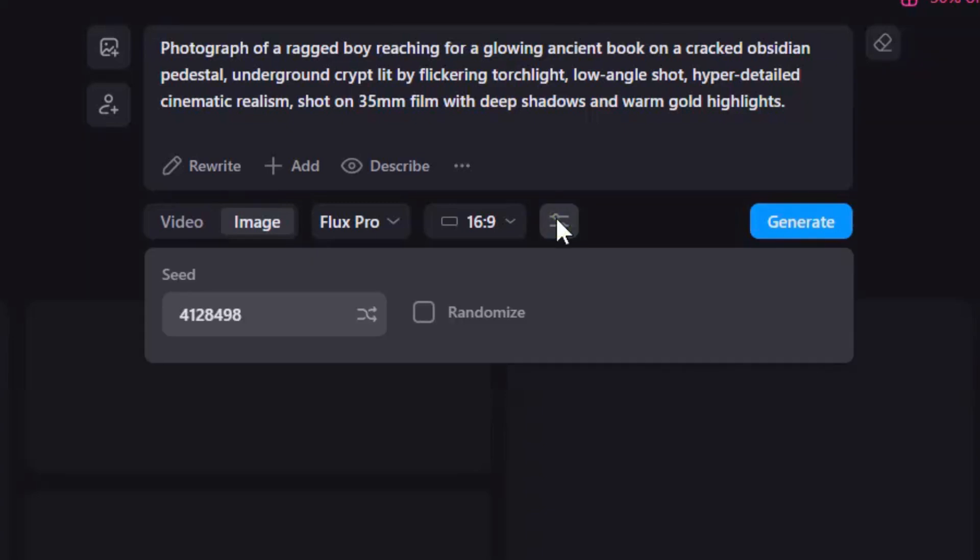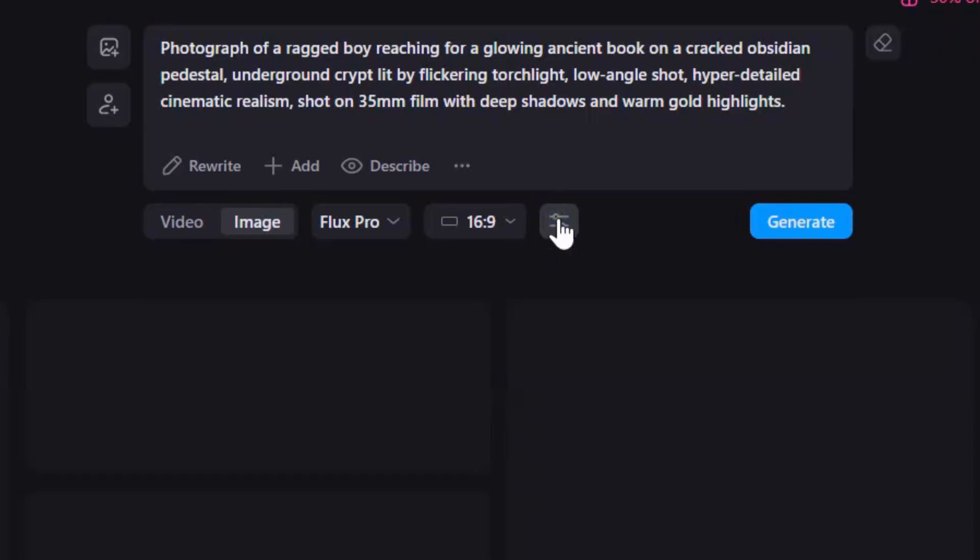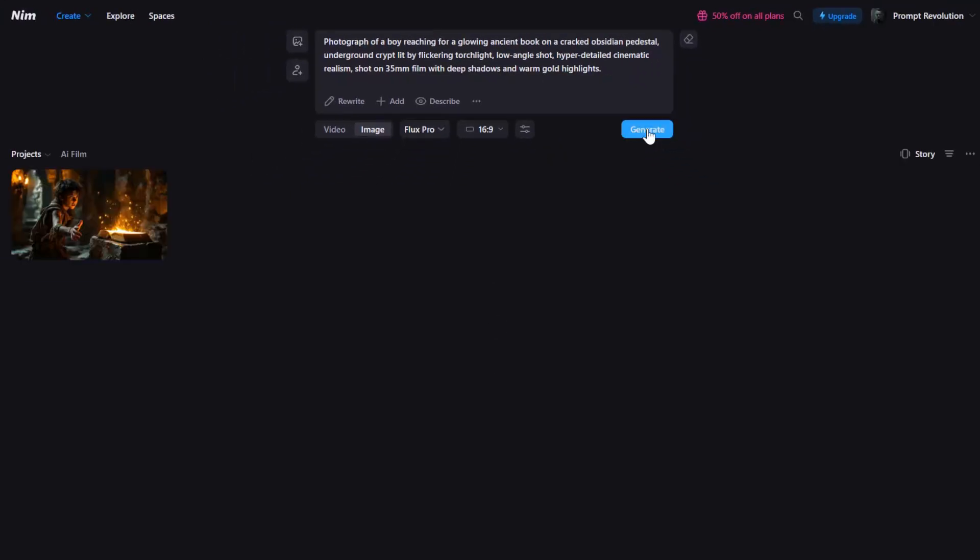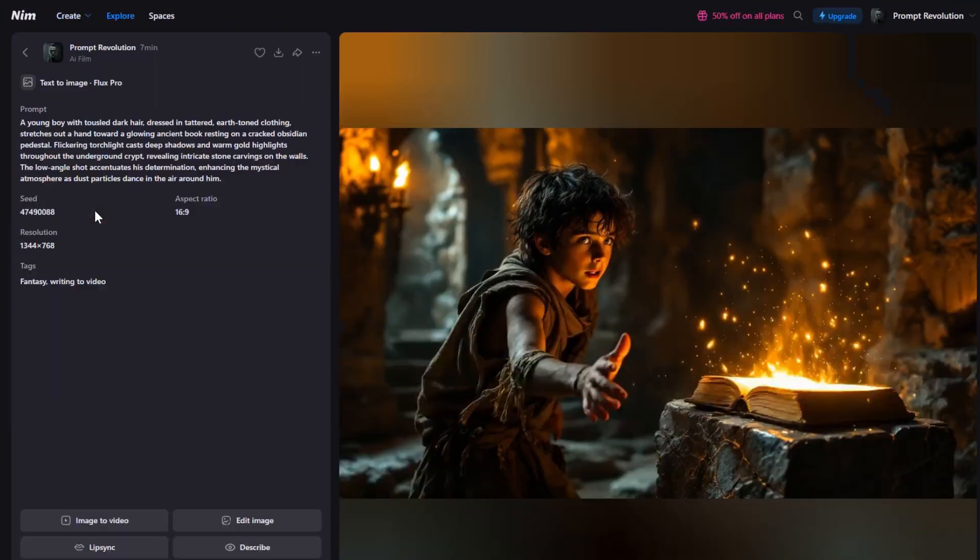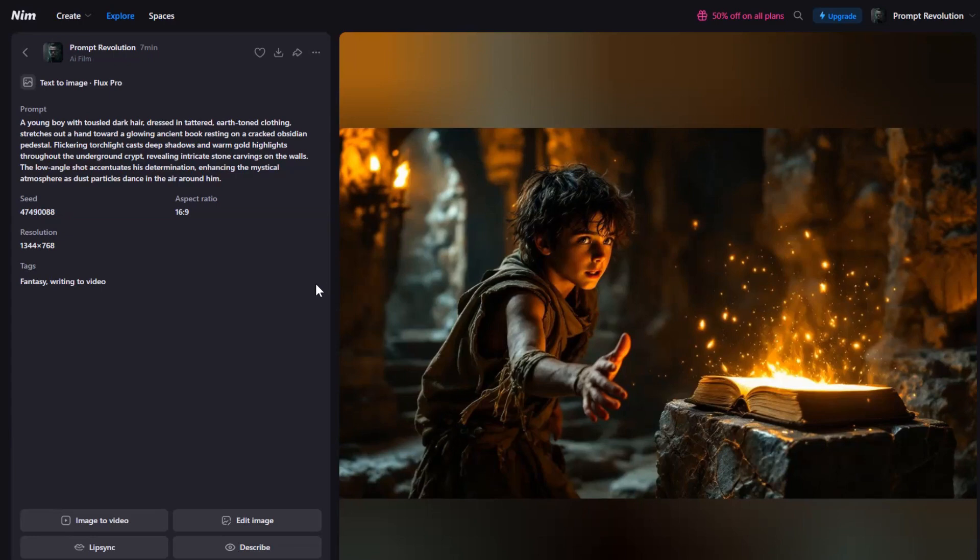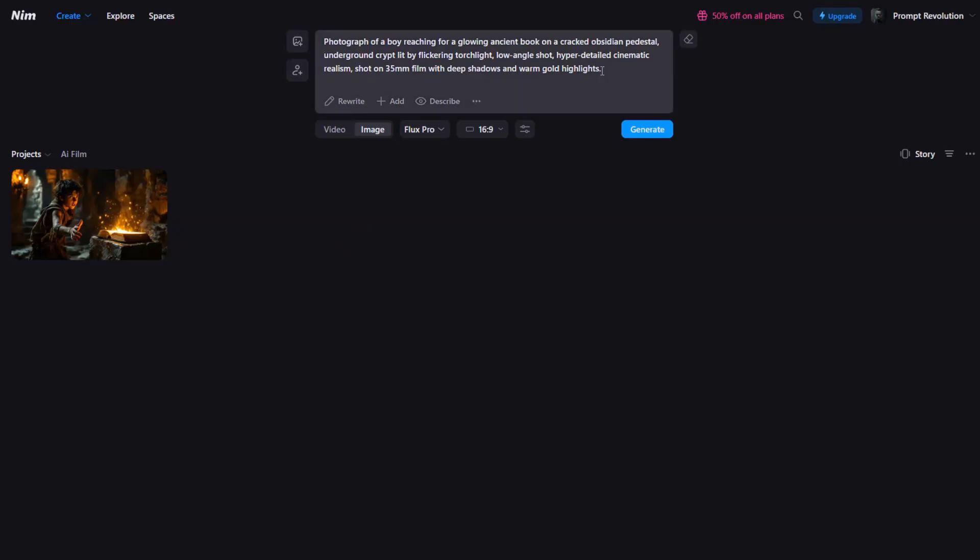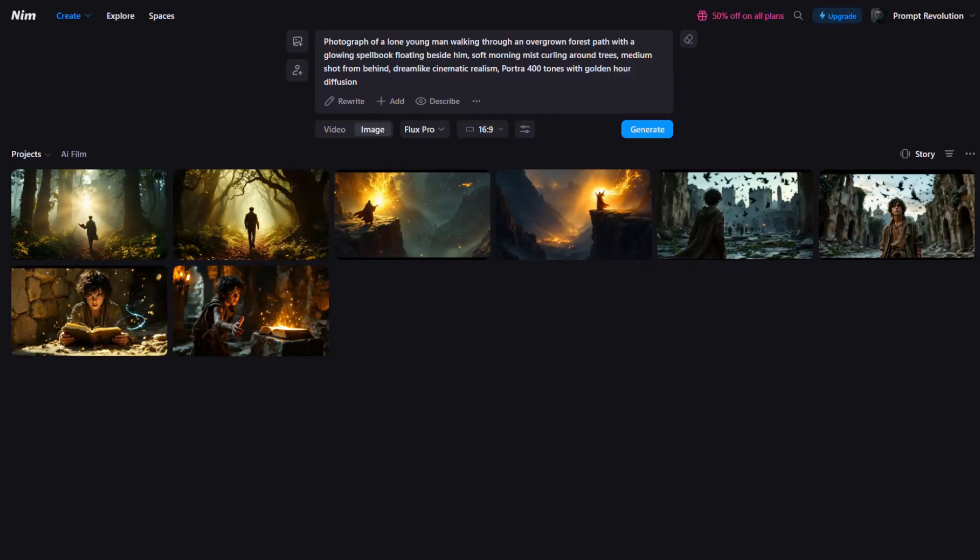Finally, we can randomize the seed number from here. Hit Generate and in just seconds, our first AI-powered scene is ready. Notice the crisp details, cinematic lighting, and professional-grade composition that would normally take hours to achieve manually. Repeat this process for each scene prompt to generate the full storyboard.